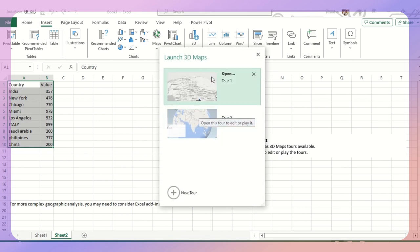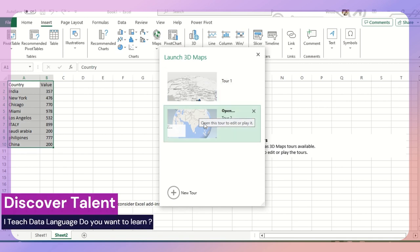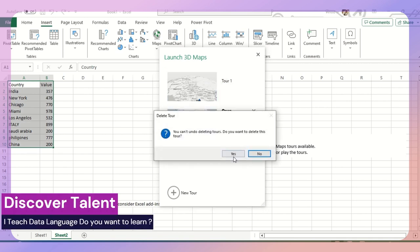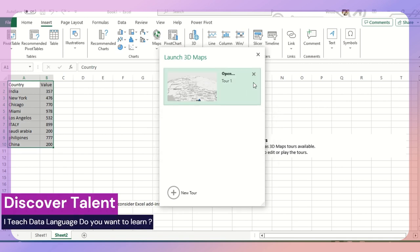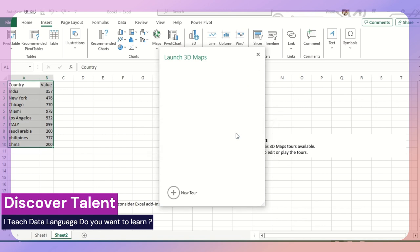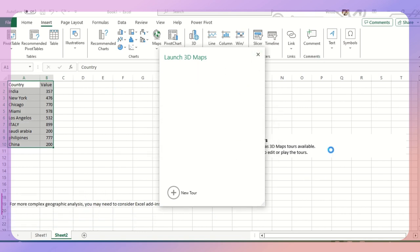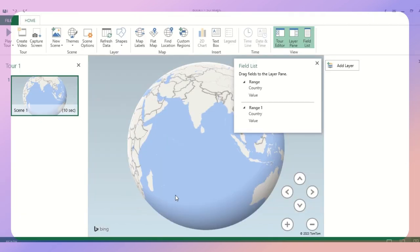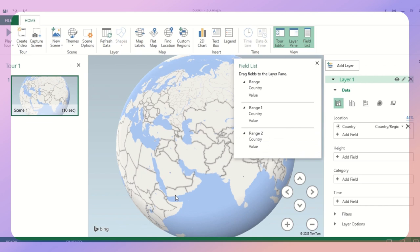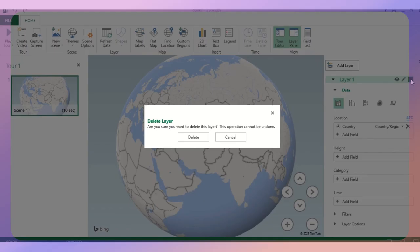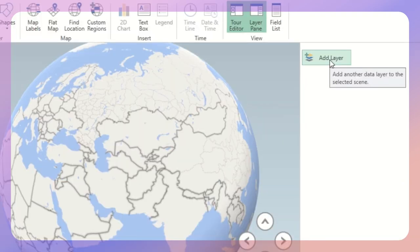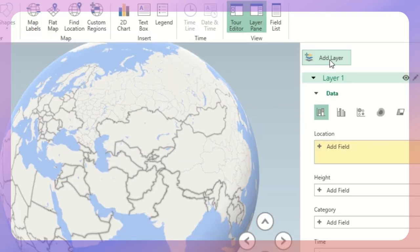In your screen, you can't see this scene. Let me remove this. You can see this blank 3D maps scene. At your end, you need to click on New Tour. As soon as you hit New Tour, you'll get a pop-up like this. You need to ensure that you're clicking a button called Add Layer.